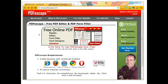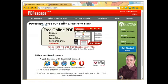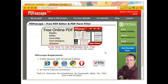Hi, this is Beth Z from AskBethZ.com with a quick overview of PDF Escape. What this is is a free online PDF reader, editor, form filler, and designer — and it is so easy to use.